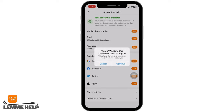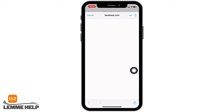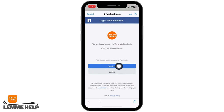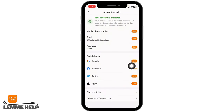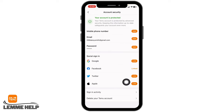Make sure you are logged in with the account that you want to link to your Temu account, and then you can tap on the option of Continue. Tap on Continue.